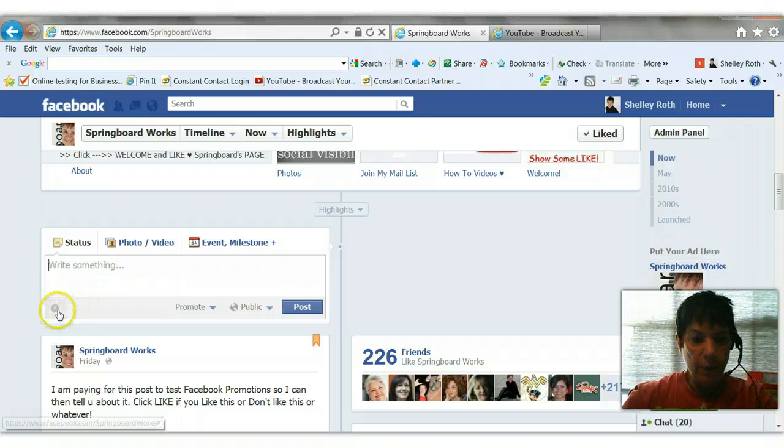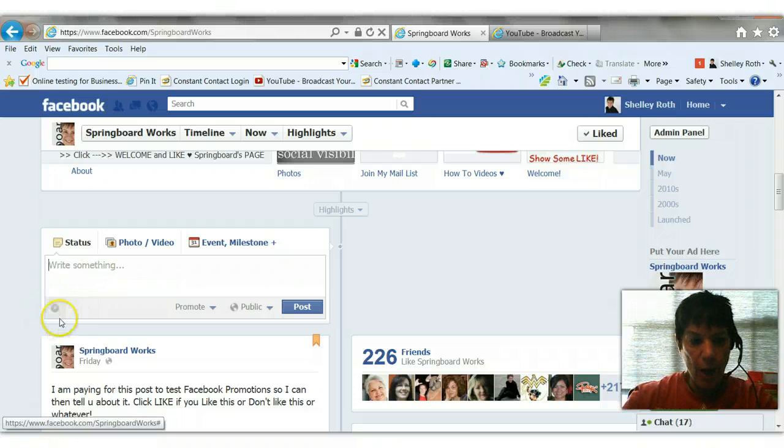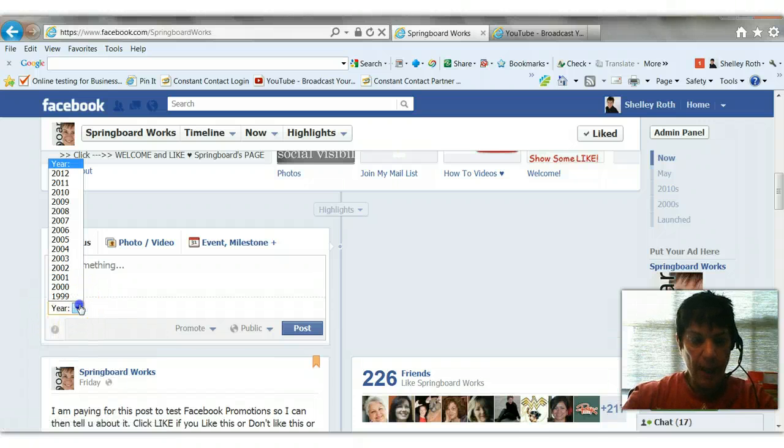And if I want to do that, I'm going to click on this little clock icon. See that little clock icon right there? Now it's asking me to add a year.